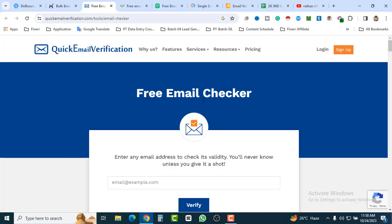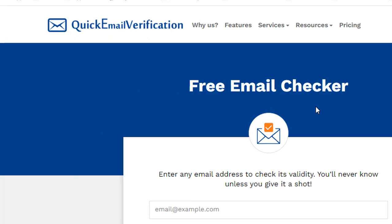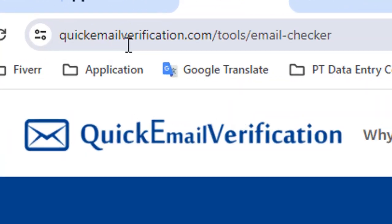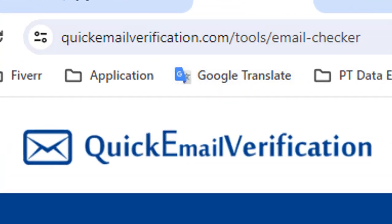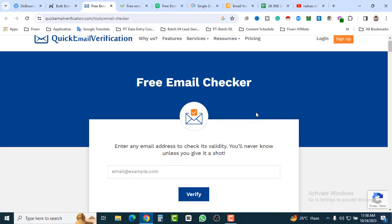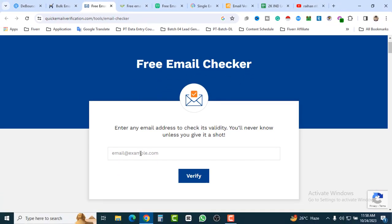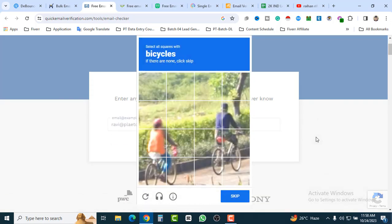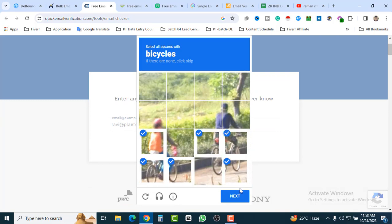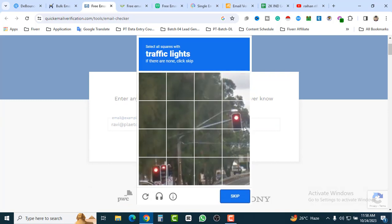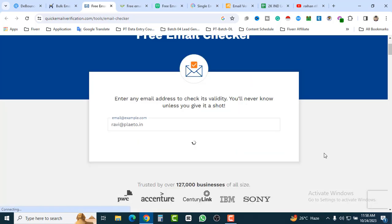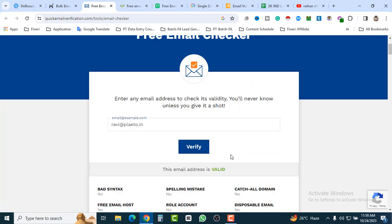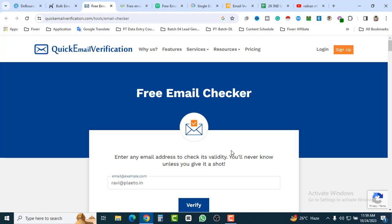Our fifth tool is Quick Email Verification — the website is quickemailverification.com. Here you can see the free email checker option. Paste your email address, click Verify, complete the CAPTCHA — selecting bicycles and traffic lights for security — and it confirms the email address is valid.